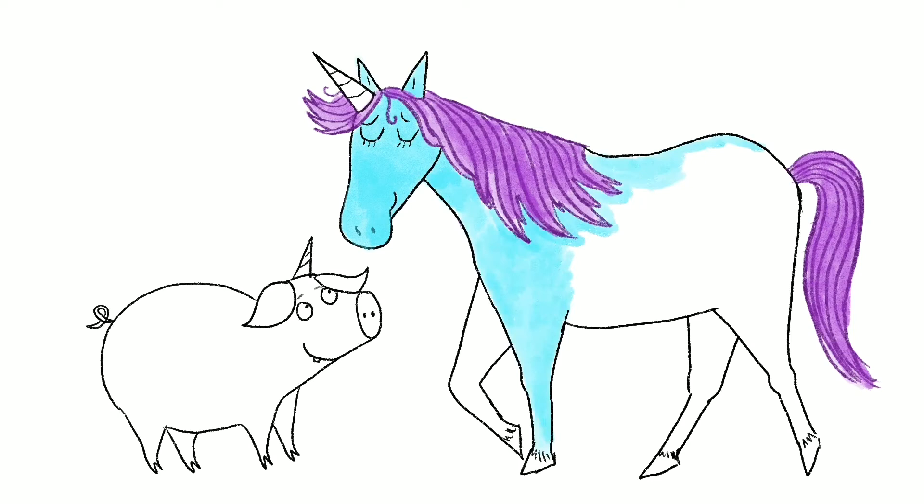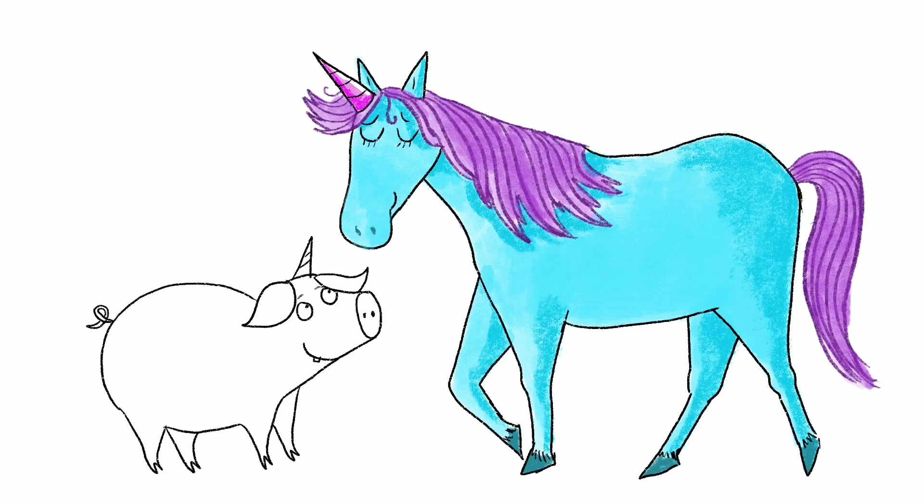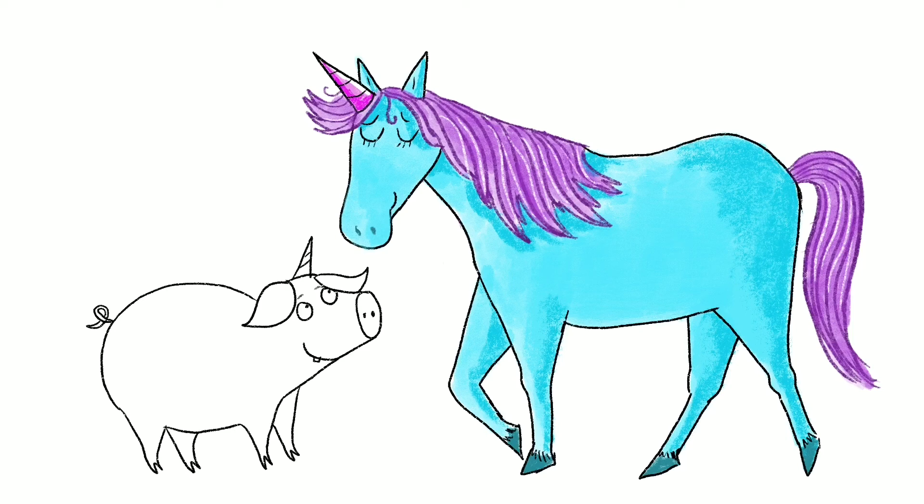And now I can start thinking about adding some color. So I've chosen blue and purple. I've speeded this up a little bit to show you. I'm adding shading. You can use paints, pencils, watercolors, pastels, felt tips, anything that takes your fancy. Even glitter if you like.